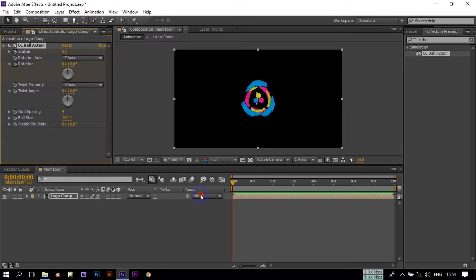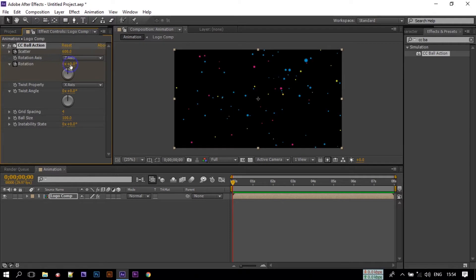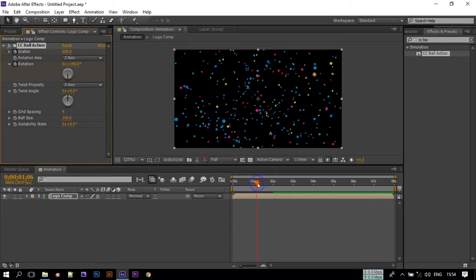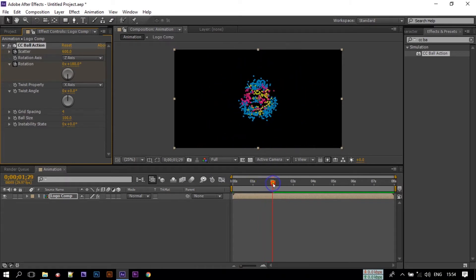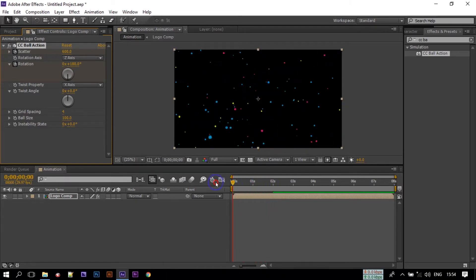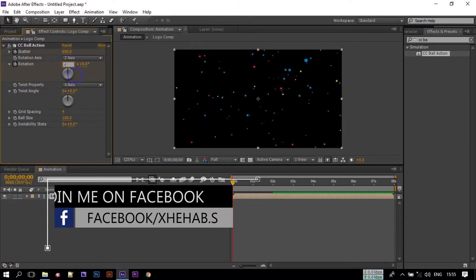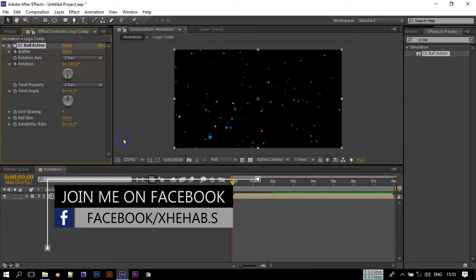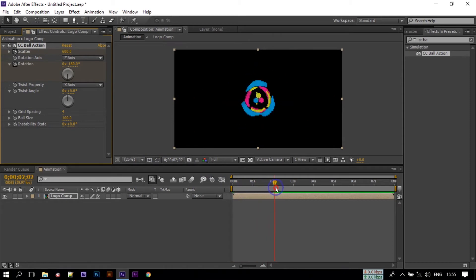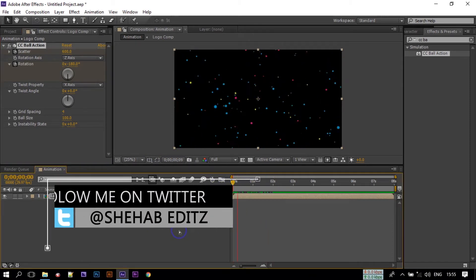Now back to the first frame — set Scatter to 600 and change Rotation to 0.5. Then change Rotation to minus 0.5. Let's have a look.